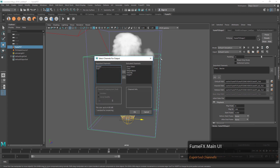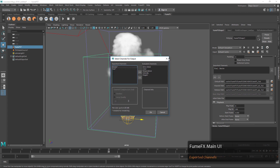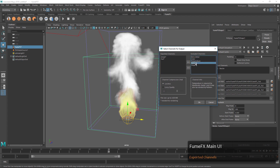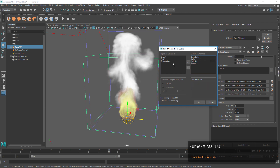By default we have smoke and fire, which is great, but in some cases you might want to add things like temperature or velocity. Those might be important for things like the blackbody shader, wavelet turbulence, or other effects that we want to base our simulation on.